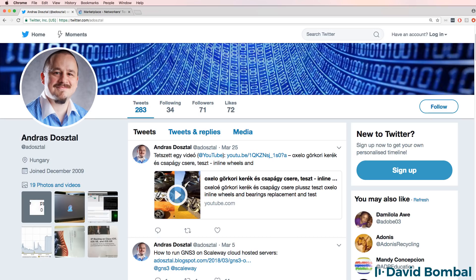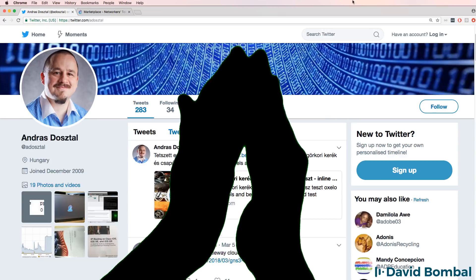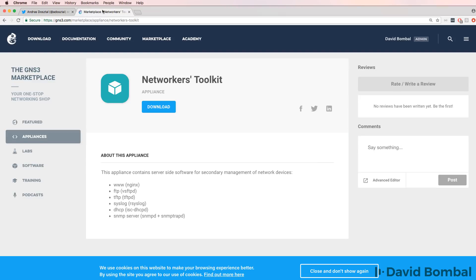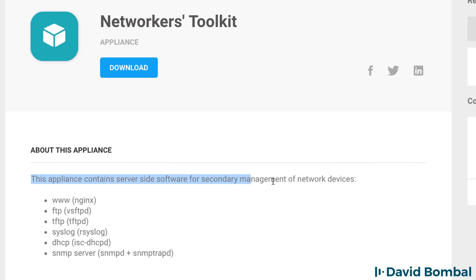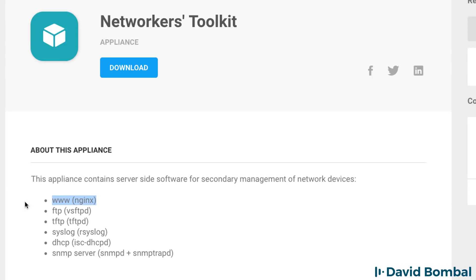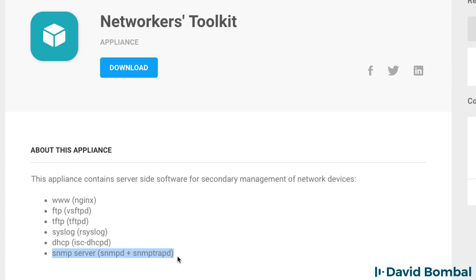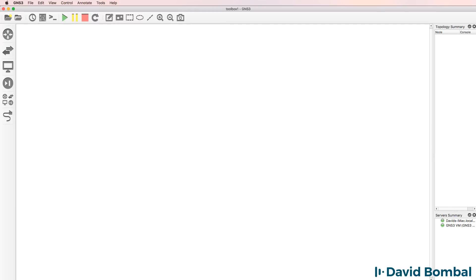Andrush has done it again. He's created another fantastic GNS3 appliance called the NetWorker's Toolkit. This Docker GNS3 appliance contains server-side software for the secondary management of network devices. It has a web server, FTP server, TFTP server, Syslog server, DHCP server, and SNMP server. This allows us as network engineers to add a lot of functionality to our GNS3 topologies.